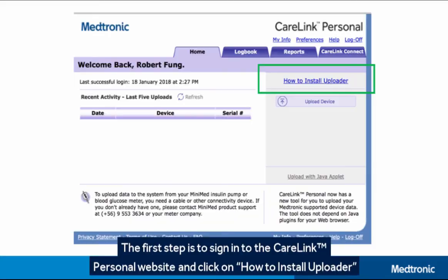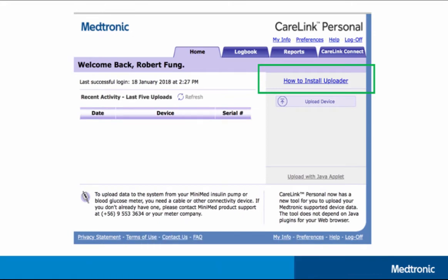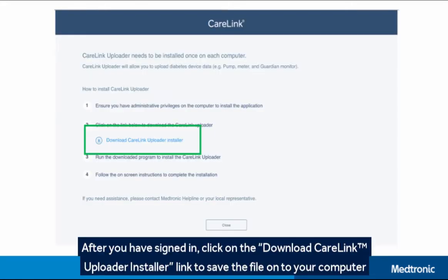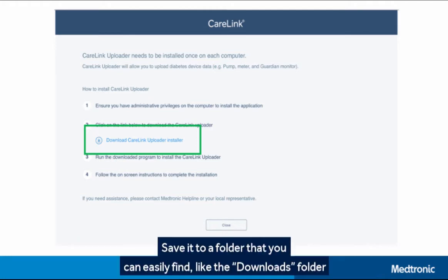The first step is to sign in to the CareLink Personal website and click on How to Install Uploader. After you have signed in, click on the Download CareLink Uploader Installer link to save the file onto your computer. Save to a folder that you can easily find, like the Downloads folder.